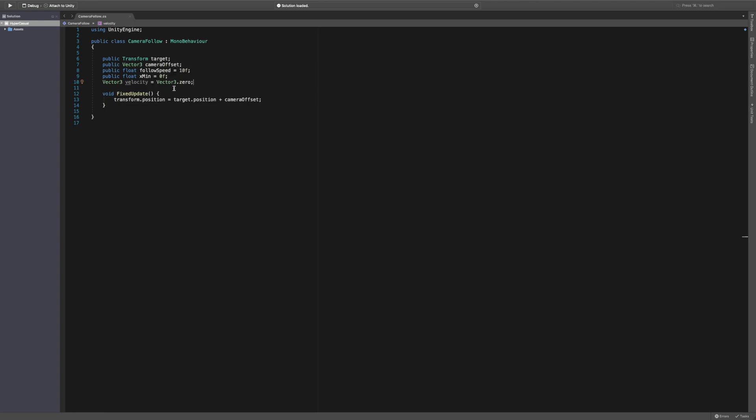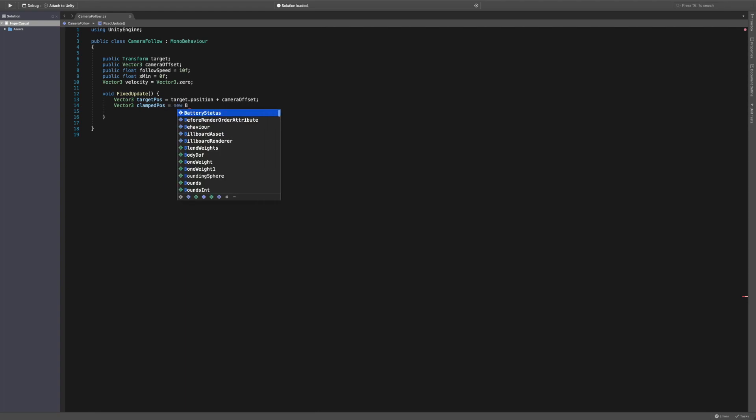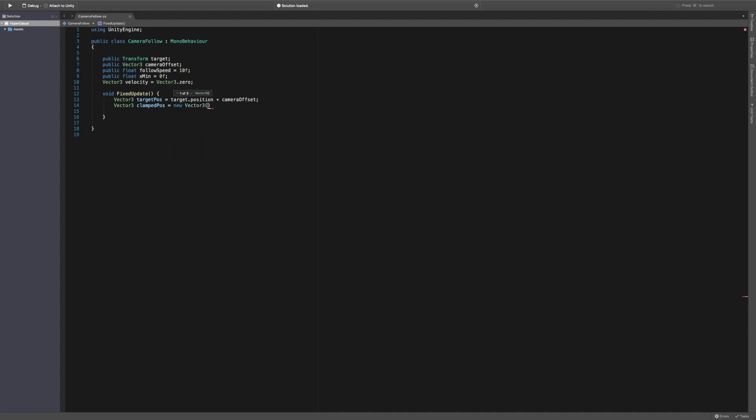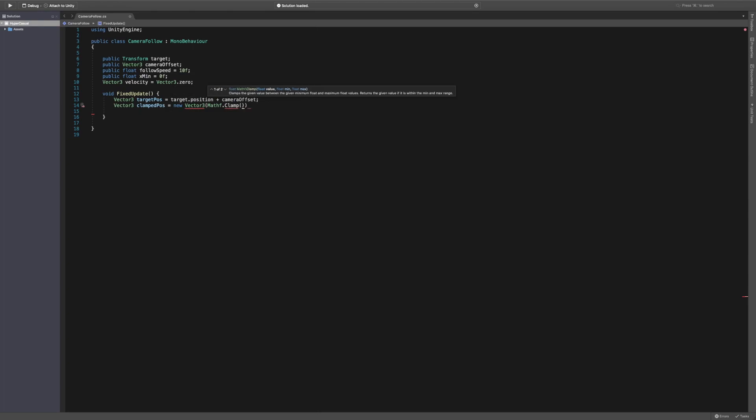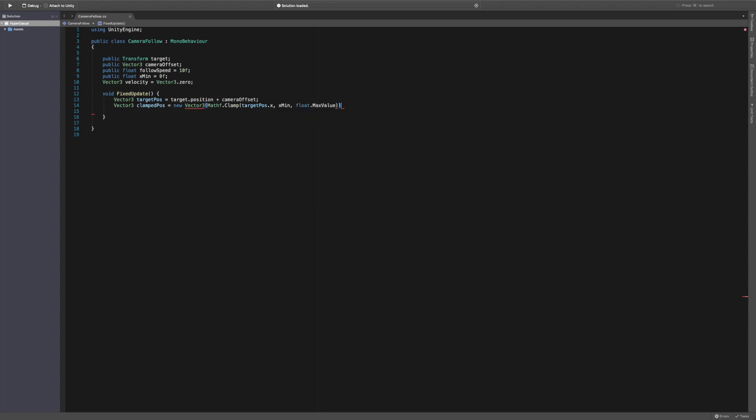So we have follow speed, x min, velocity, camera offset and target - I think that's all the variables we need. So let's crack on with the script. In the fixed update, let's actually change this to equal a new Vector3 called target position. We then need a Vector3 equal to clamped position, which we'll set to a new Vector3 using Mathf.clamp. We're going to pass through the float, the actual target's position, saying target.position.x because this is the one we want to clamp. We're going to give it the min which is x min, but it's asking for a max and we don't actually want to give it a max because we want the camera to follow it forever past this point, so we're actually going to do something called float.MaxValue which will give us the maximum value it can have.